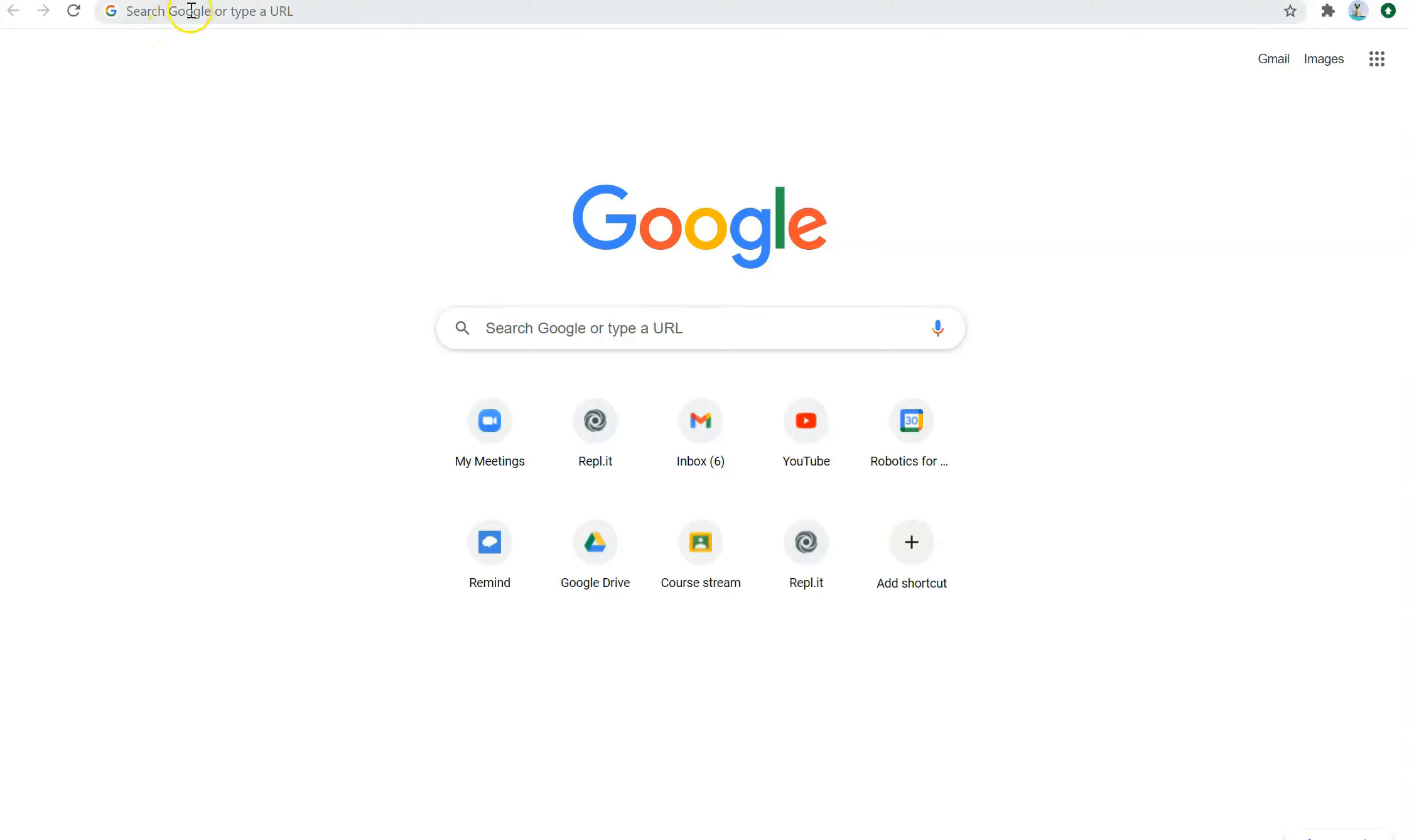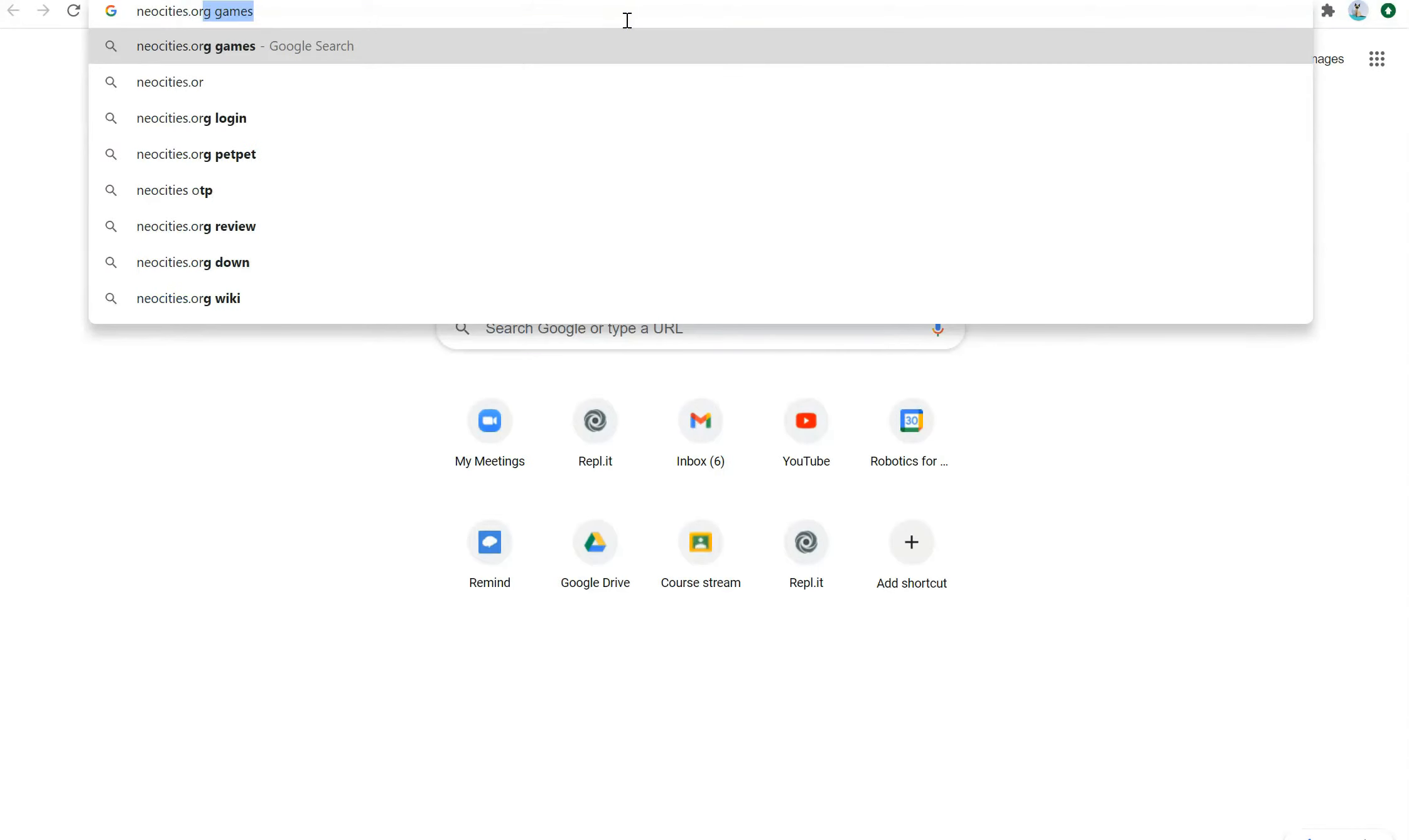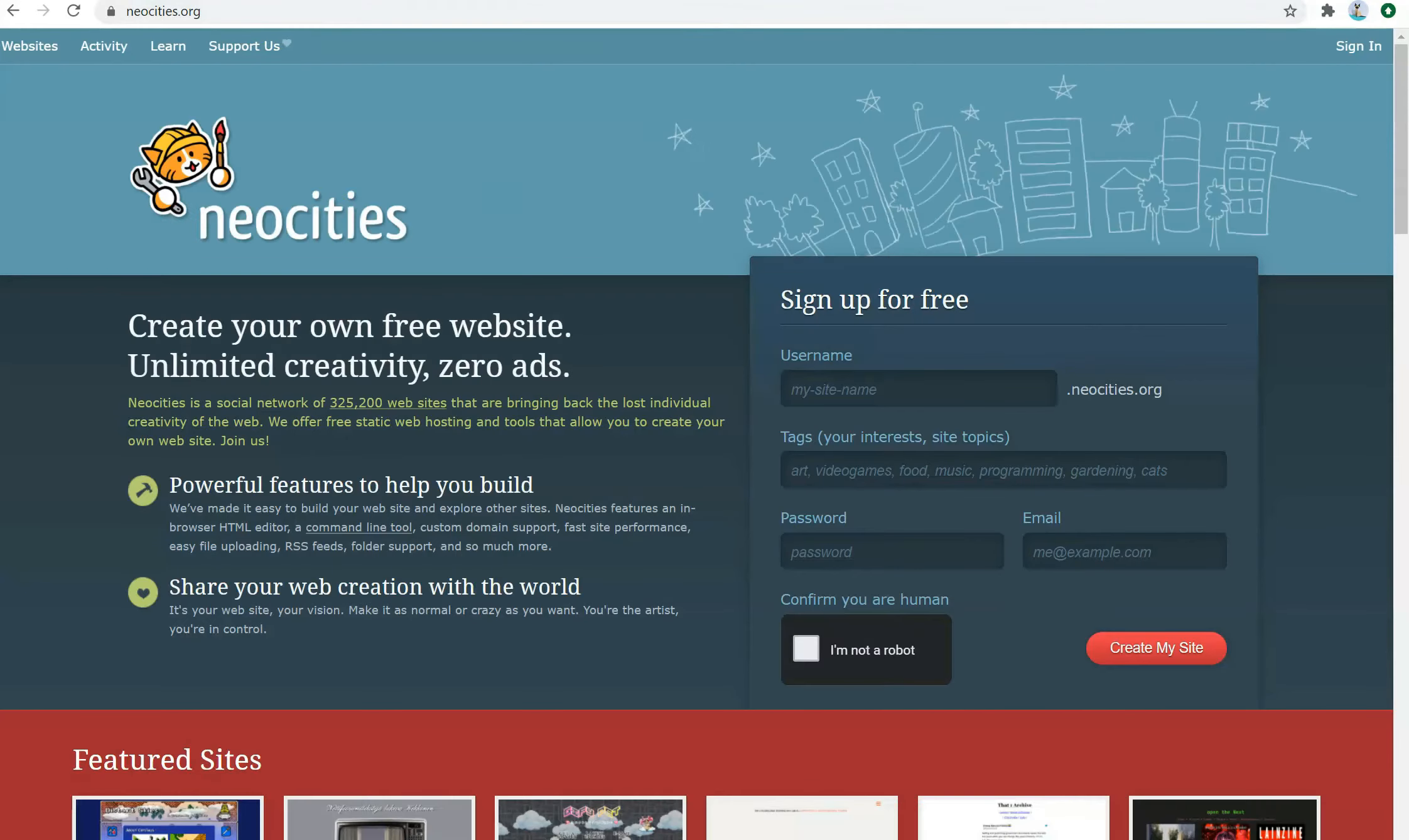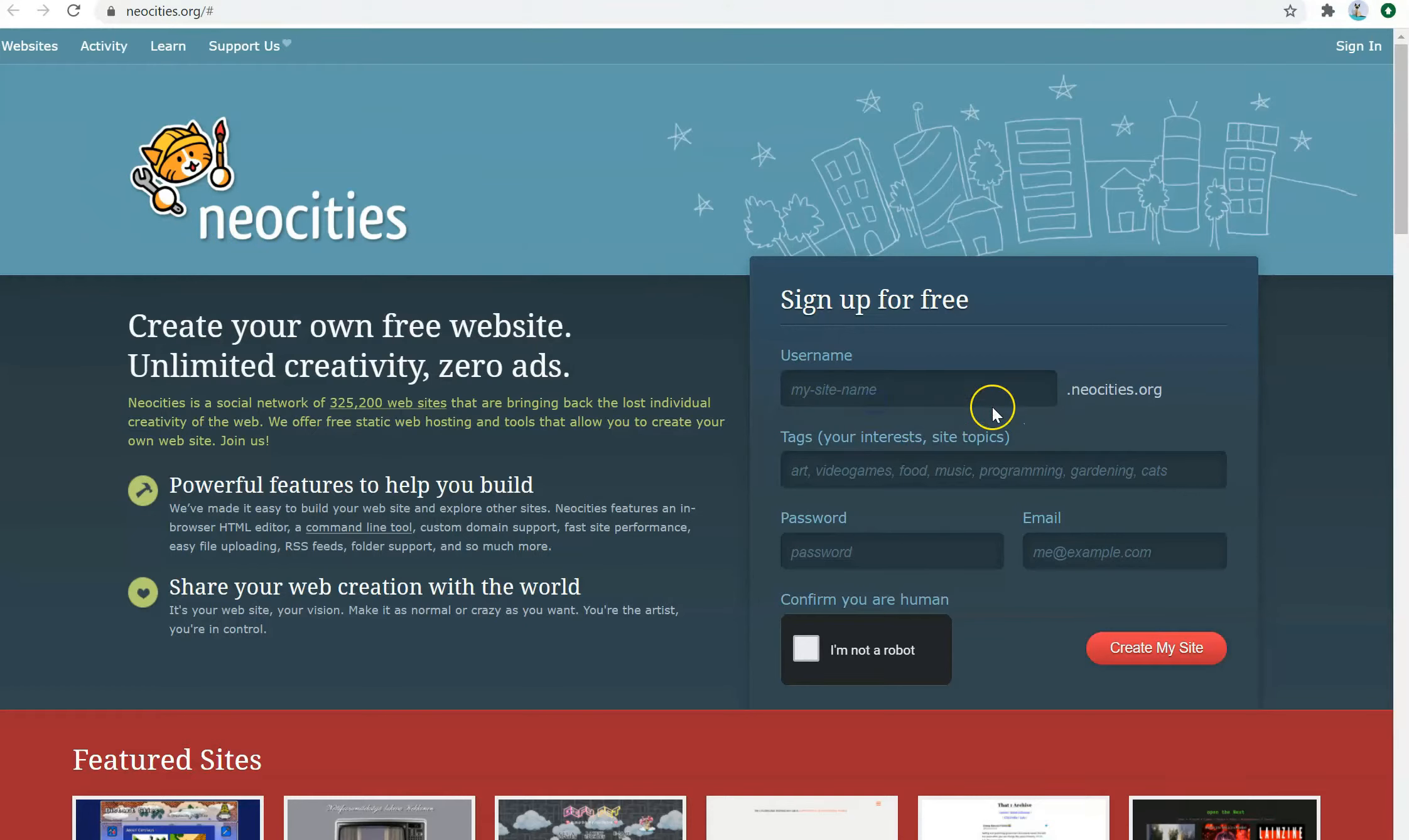Moving on, in order to host a website, we're going to be using a software called Neocities. So go to neocities.org. And I already have it right here. This is a really simple place that allows you to host your website, and you should sign up for an account.